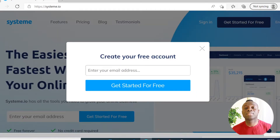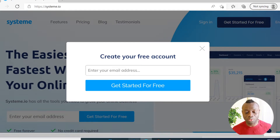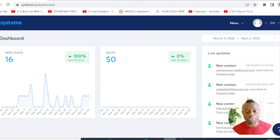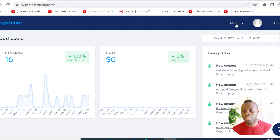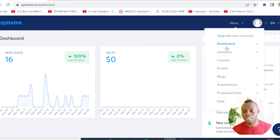Enter your email address to create your free account. Once you've done that you will have a dashboard that looks like mine. Once you are here, click on the menu tab and then click on the funnel.